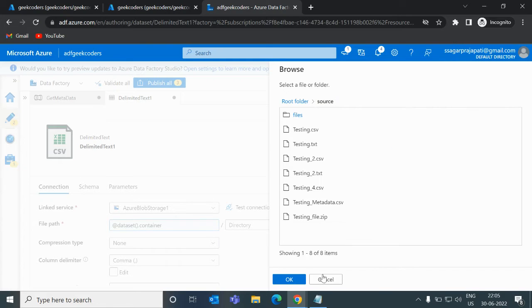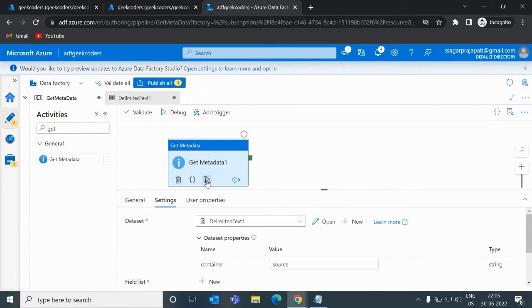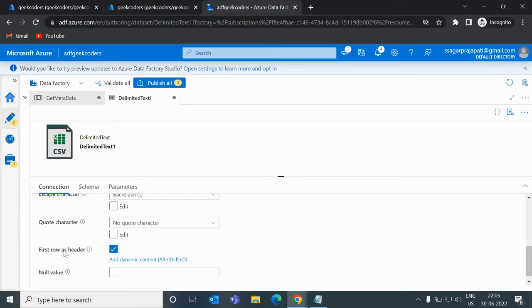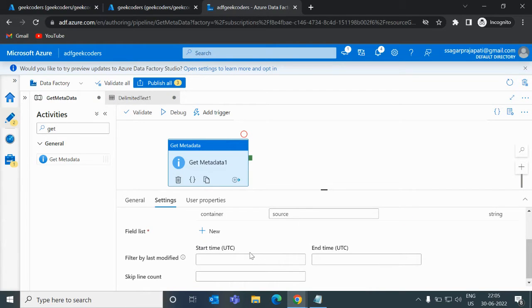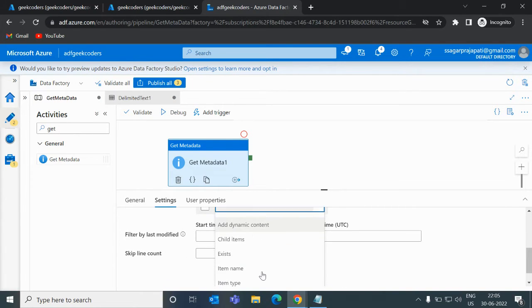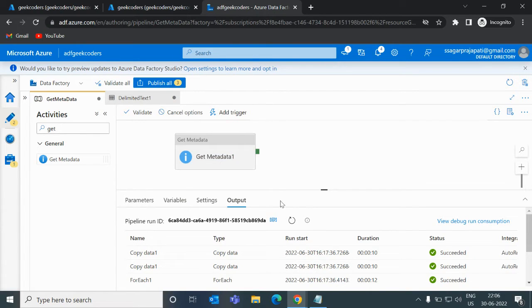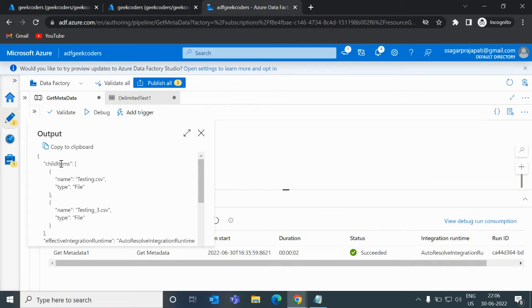I will pass the folder name 'files' here. I will choose first row as header and column delimiter is comma. Now if I click on this plus button, I have to choose child items. Let me debug it — you can see in the output for child items, I have 'testing.csv' and 'testing_3.csv'.